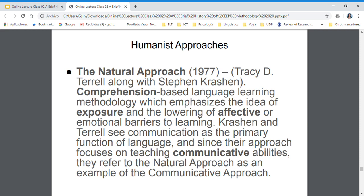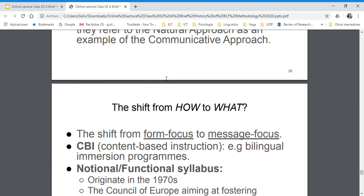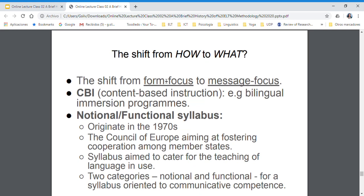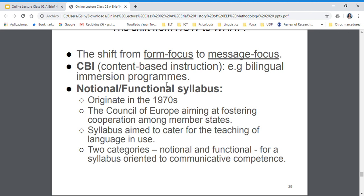We could say that this was the beginning of communicative language teaching, because there was a movement from the form to the message. There is a strong focus on understanding and on passing a message across when you communicate.